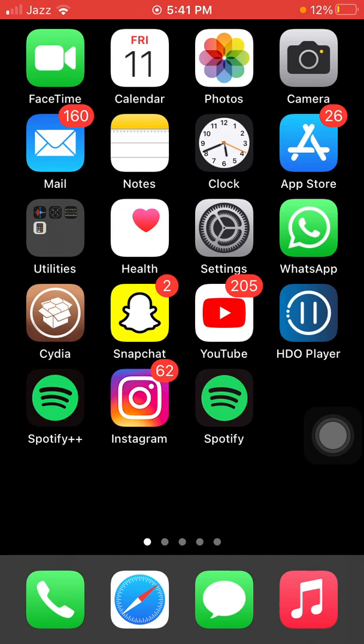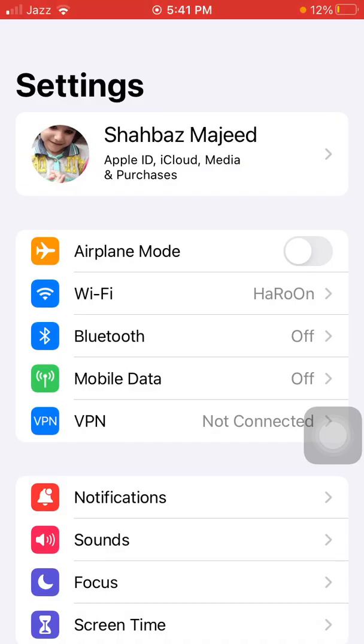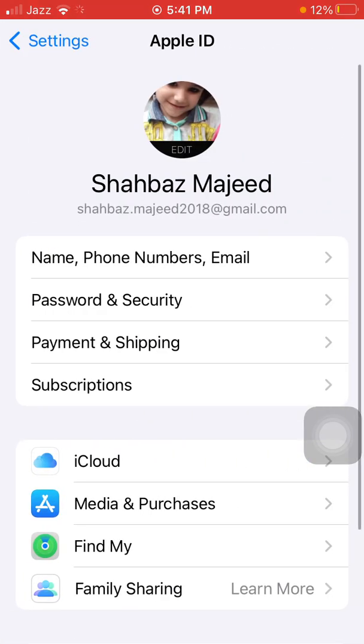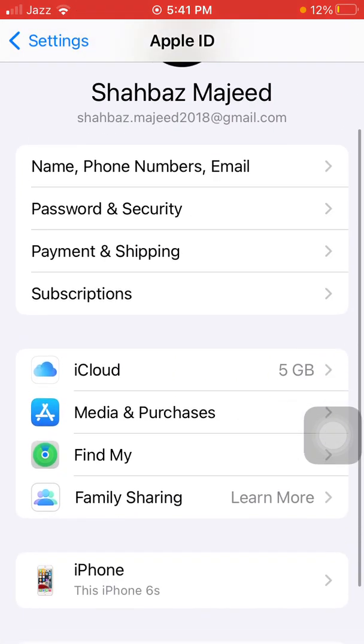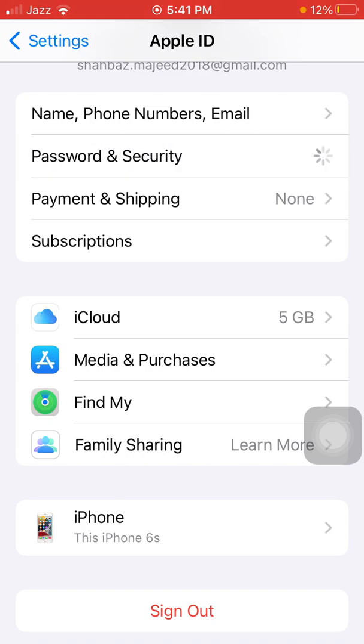Next, go back to Settings, tap on your profile icon. Here we have to tap on Password and Security.